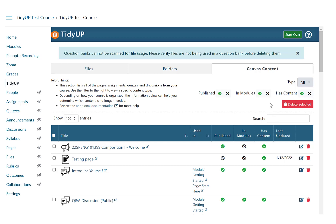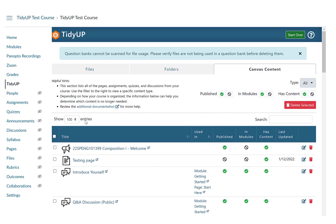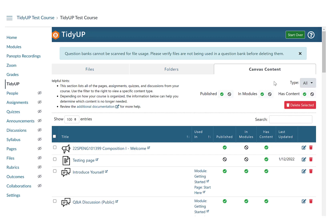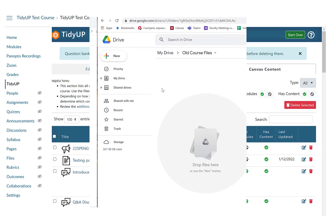The Canvas content tab lists all of the pages, assignments, quizzes, and discussions in the course. Depending on how a course is organized, the information below can help determine which content is no longer needed. You can see the Show Entries option, Type of Content which includes All, Page, Assignment, Quiz, Discussion, Announcement, and Delete option. You can delete by selecting all or some content and click on the red Delete Selected button.